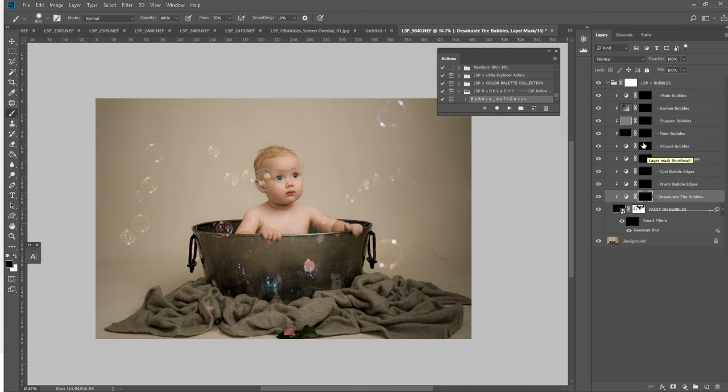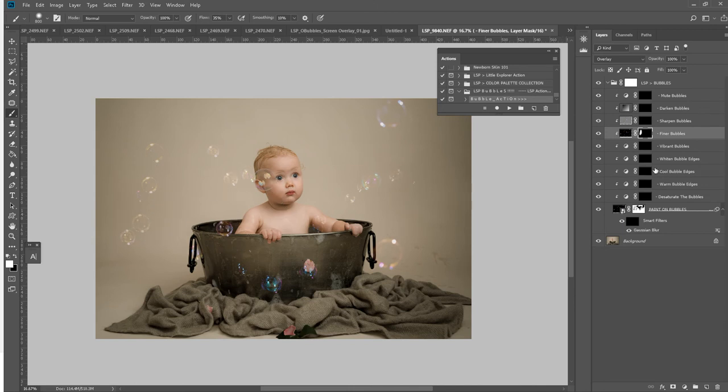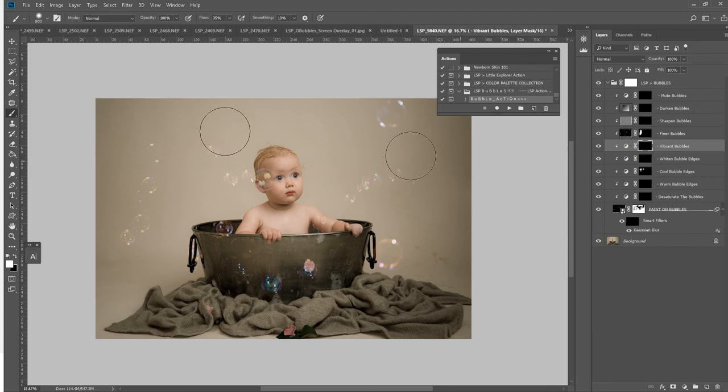You can make them look finer, so I may use that on these ones here to kind of define them in. I may cool them down slightly. You can add some vibrance to them, which will color them up a little bit.